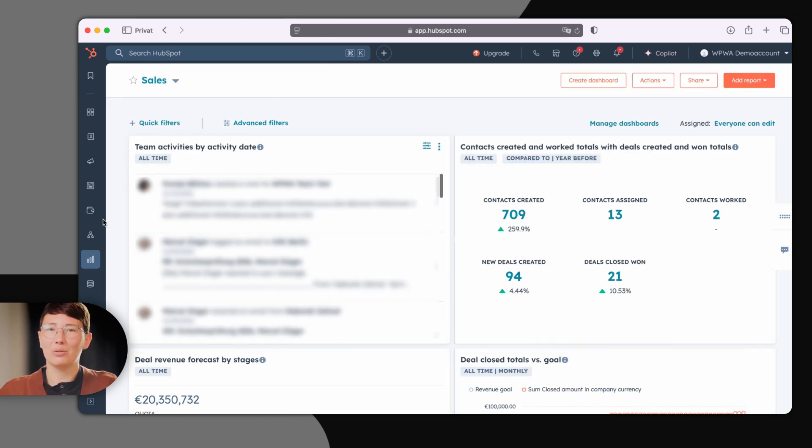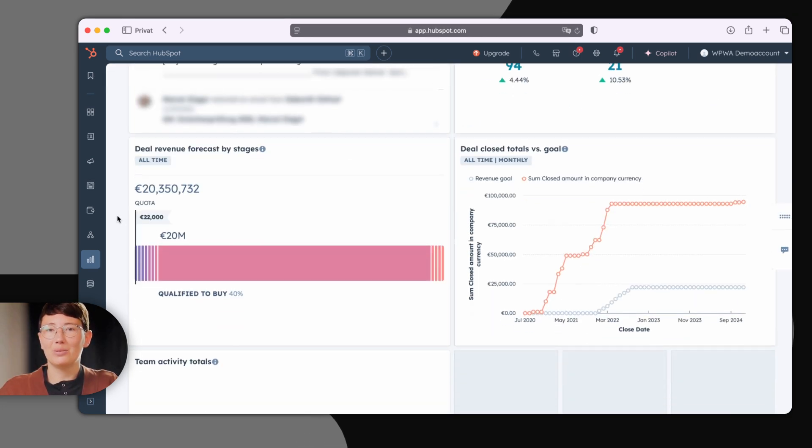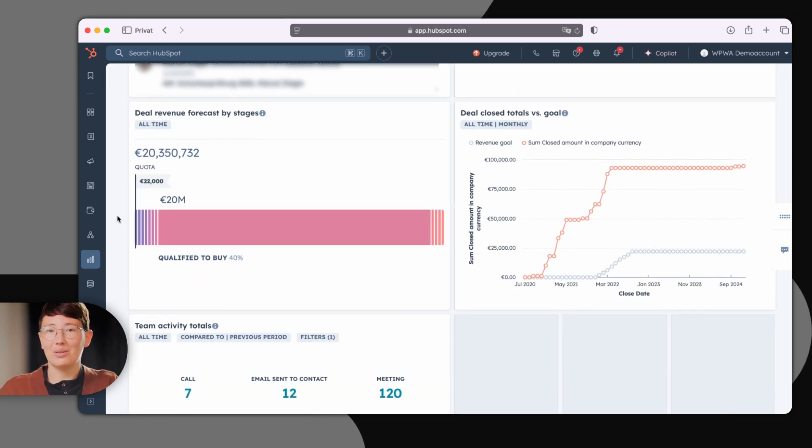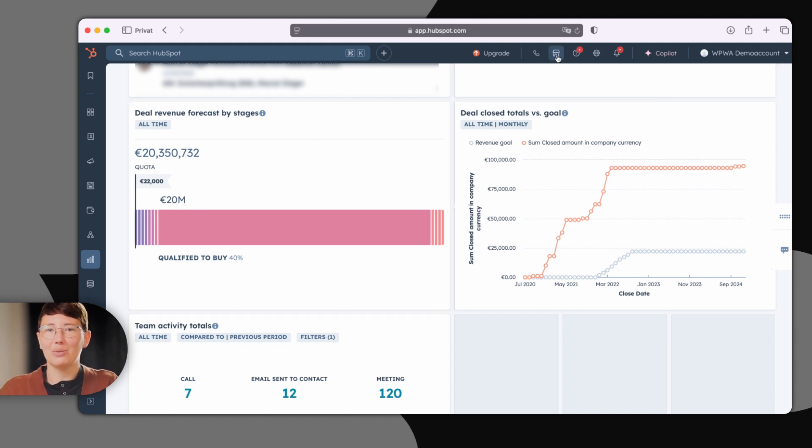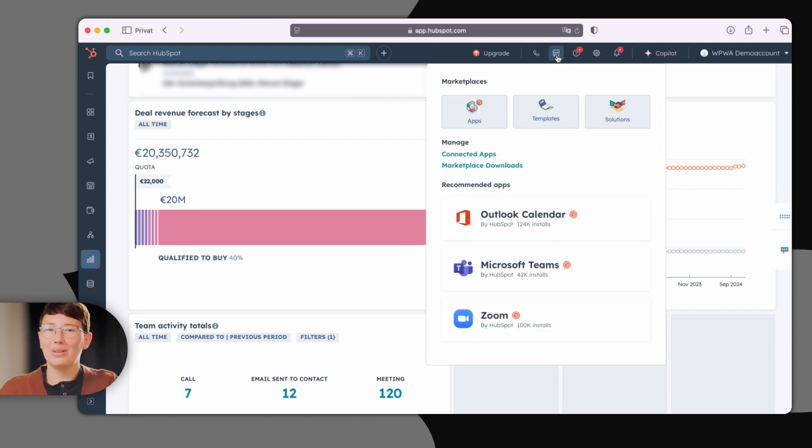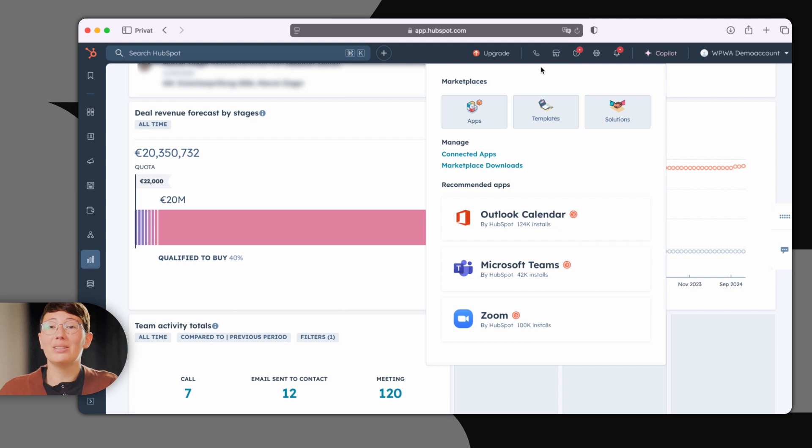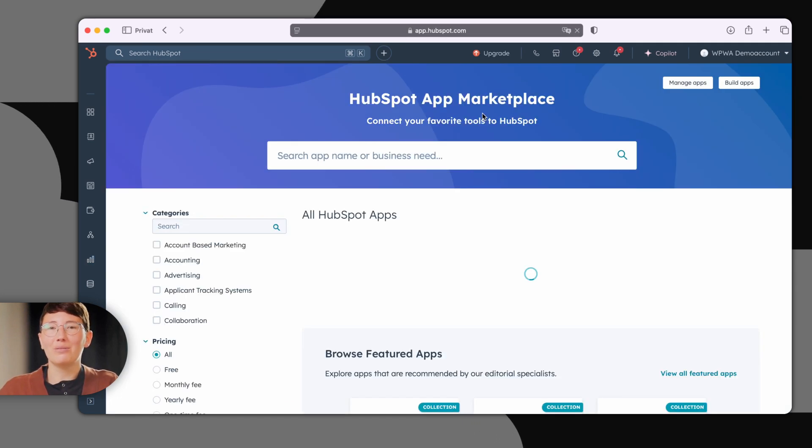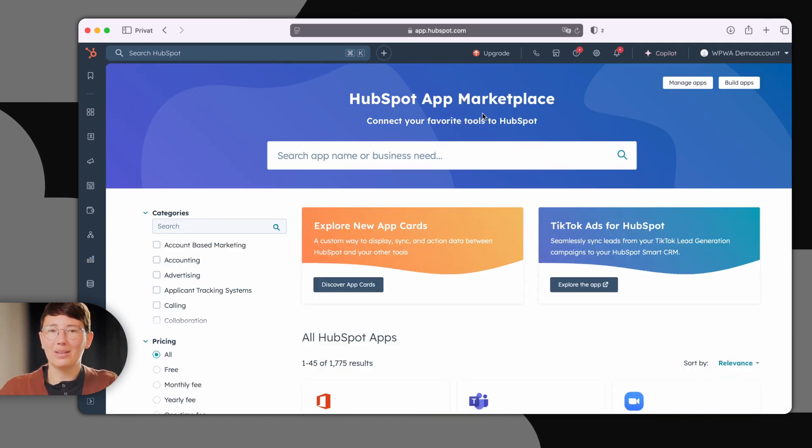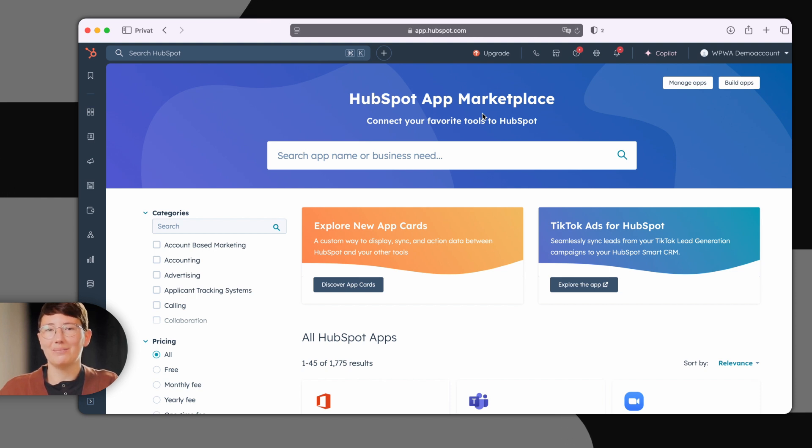If you're missing a feature or wondering how to connect an existing system with HubSpot, don't worry. There's a wide range of integrations available in the app marketplace. If you don't find what you're looking for there, you can also use HubSpot's API interface.